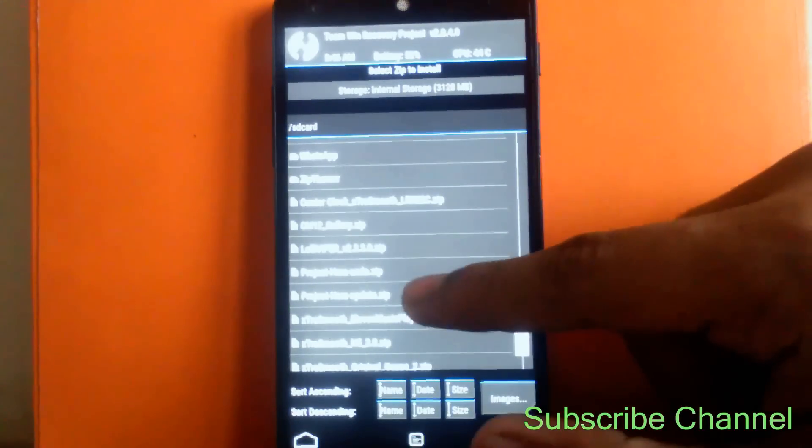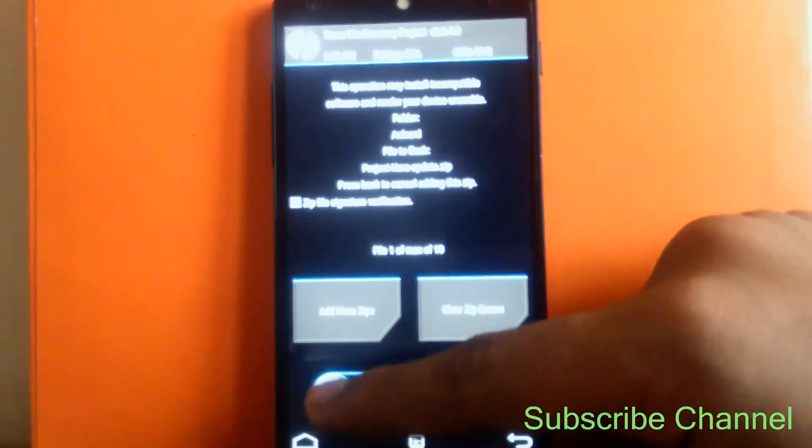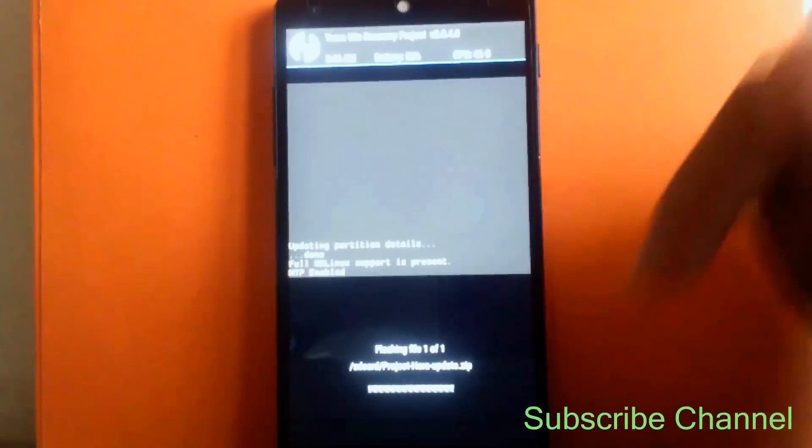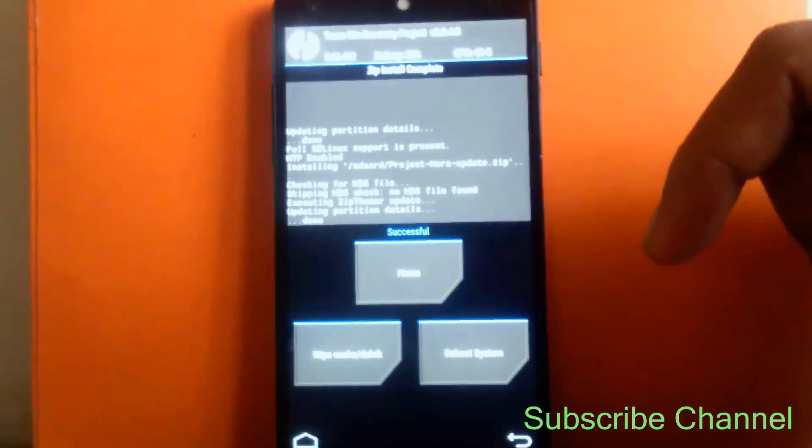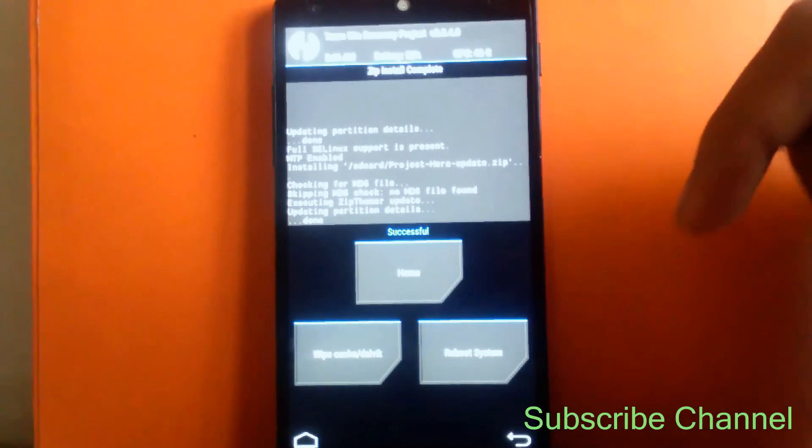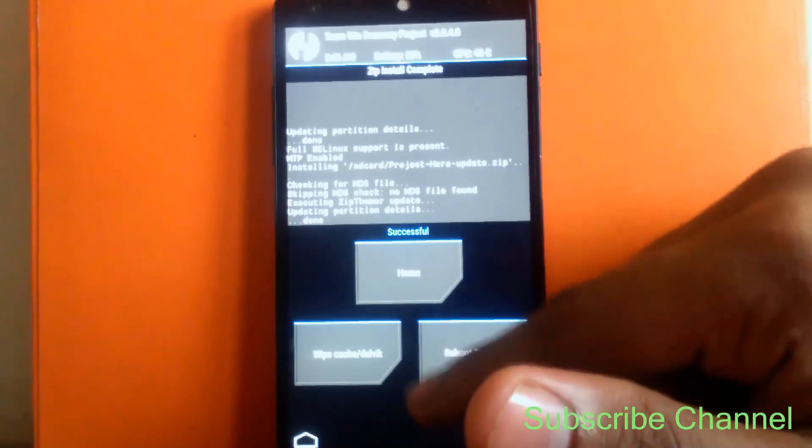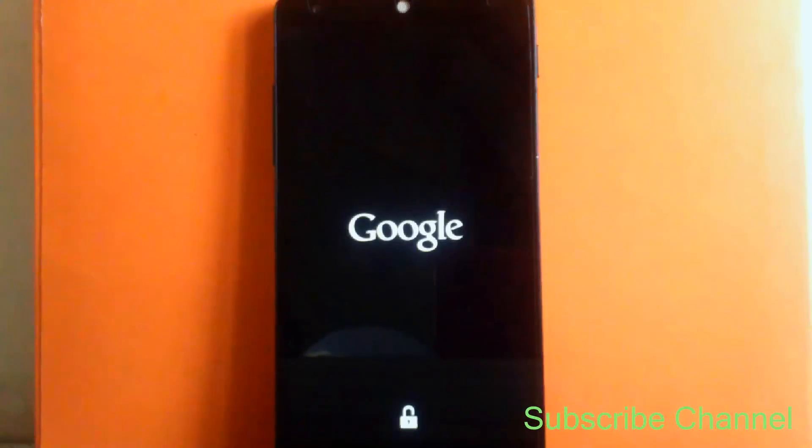Swipe to confirm. The file will be different as per your requirement, as you select the file. And click on Reboot System. Now it is a very simple and easy process.